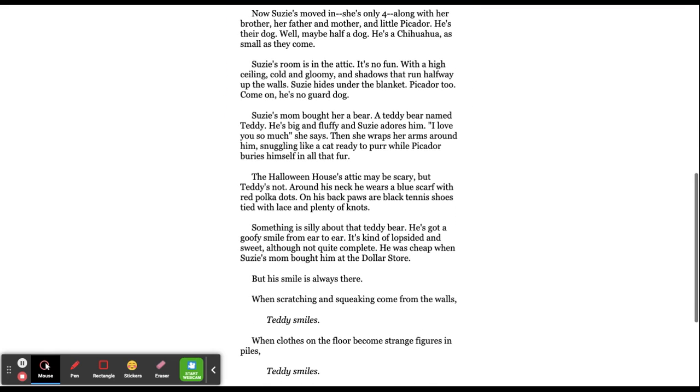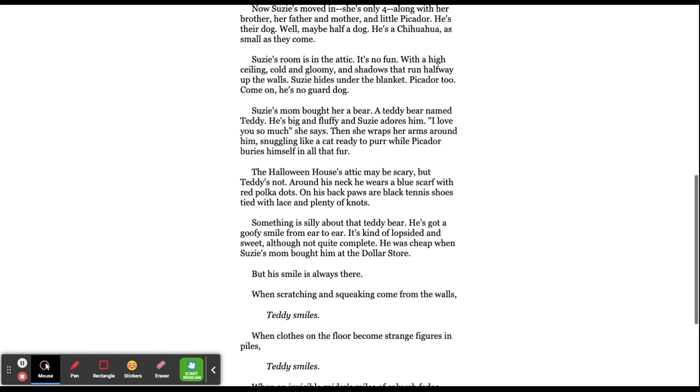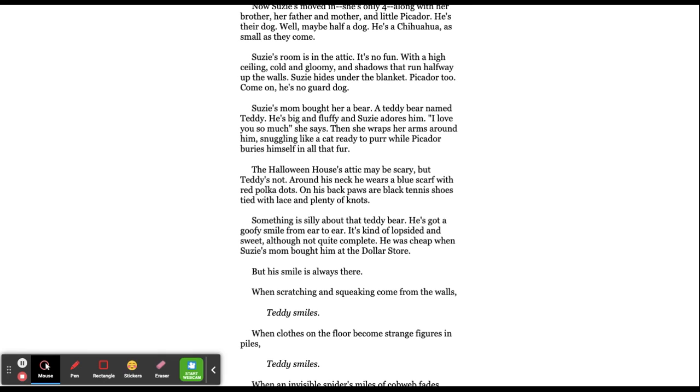Susie's mum bought her a bear, a teddy bear named Teddy. He's big and fluffy, and Susie adores him. I love you so much, she says. Then she wraps her arm around him, snuggling like a cat, ready to purr, while Picador buries himself in all that fur.